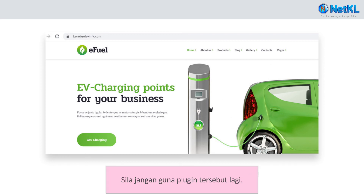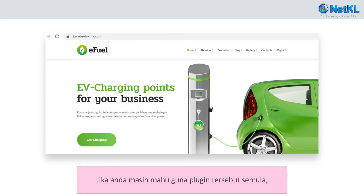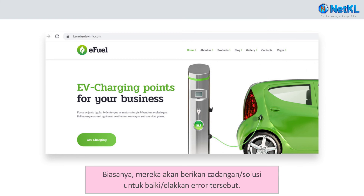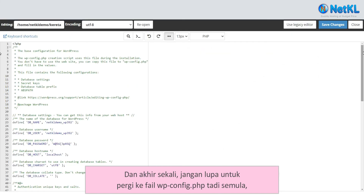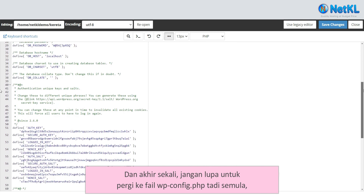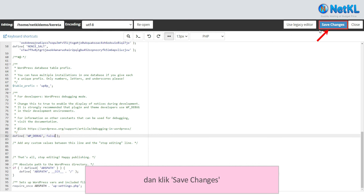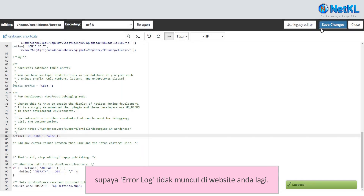Just don't use that plugin again. However, if you still want to use it, make sure that you contact the plugin seller or developer first and get their advice regarding the error. Most of the time, they will recommend a workaround on how to avoid or fix the error. And finally, don't forget to go back to your wp-config.php file and change the command from true back to false, and click Save Changes, so that the error log won't show up on your website anymore.